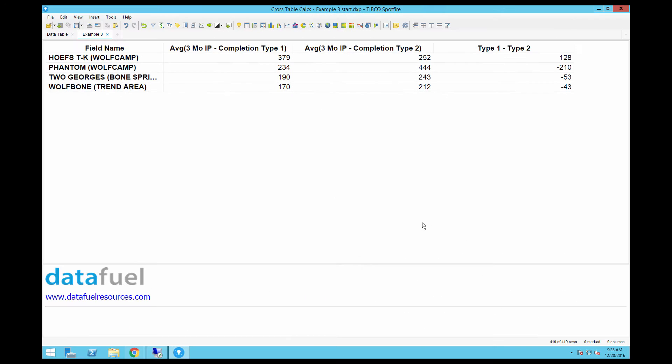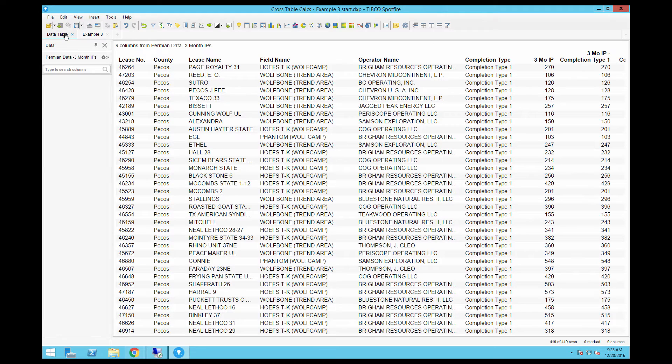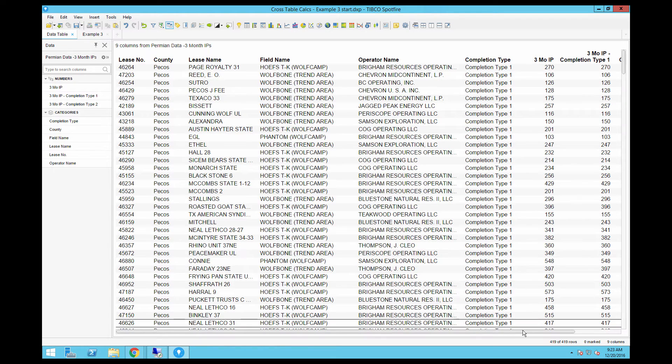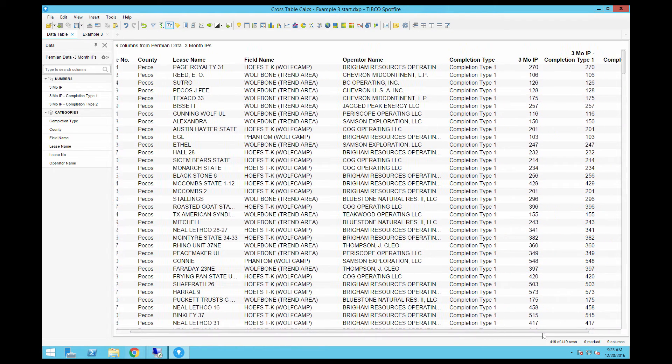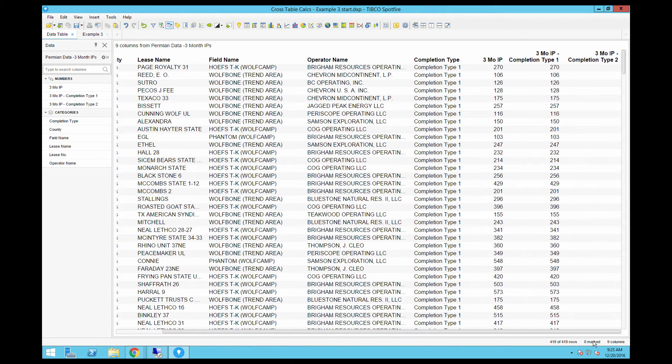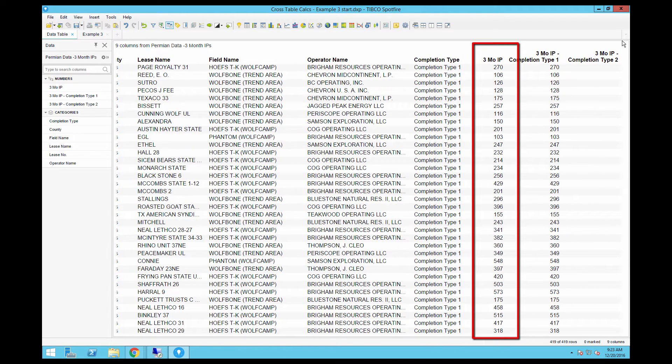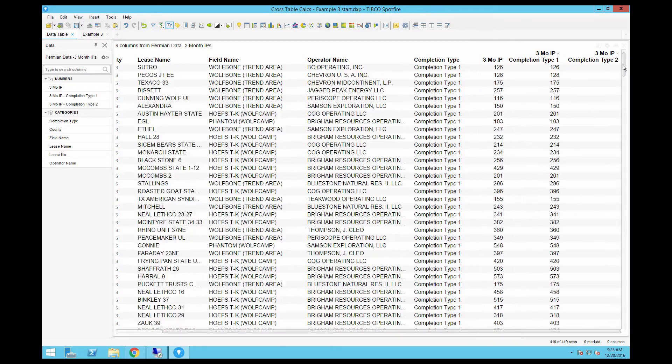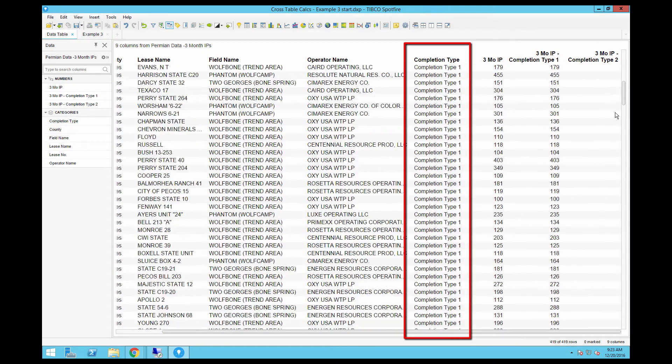To quickly review how we built this crosstable, let's go back to the original data. This table has a column with the average 3-month initial production from a group of oil wells in Texas, and each one has a specific completion type.